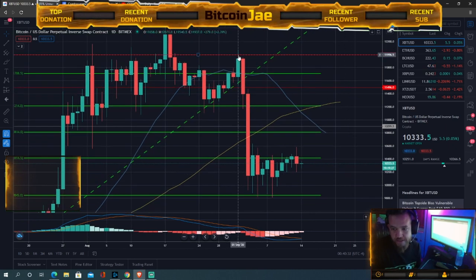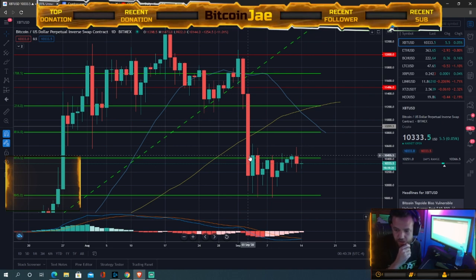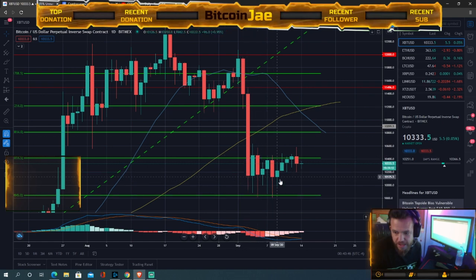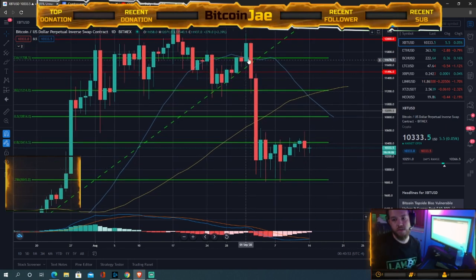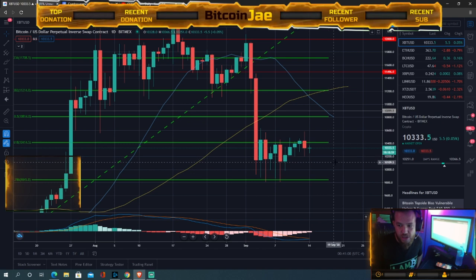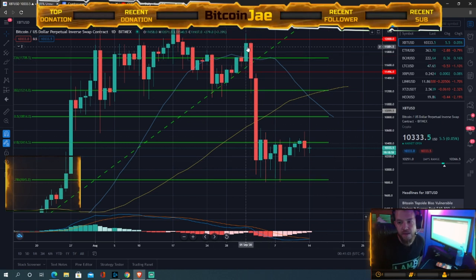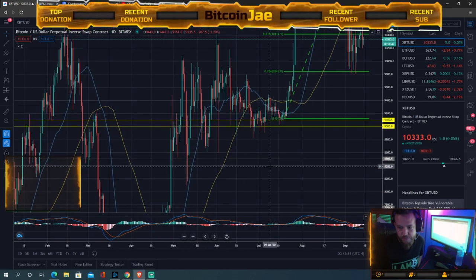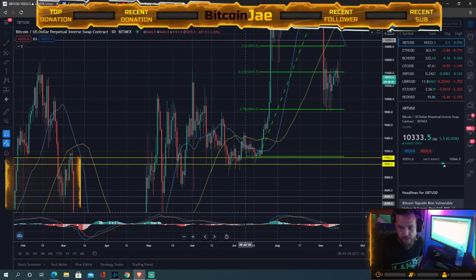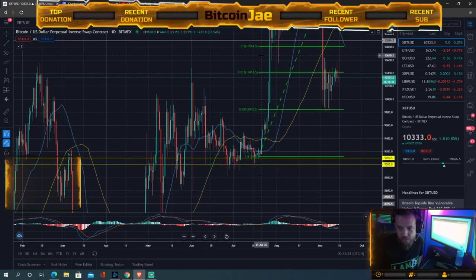A bear flag means there's a big drop in the market, followed by consolidation. Playing the probabilities, after a big drop and consolidation you usually see a continuation of the drop. Big move → consolidation → big move. Looking back, we had a big move up, consolidation, then a big move up again.